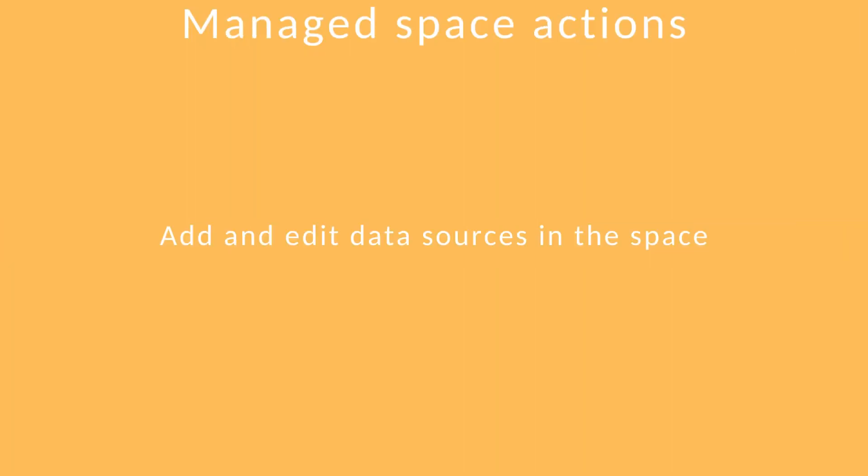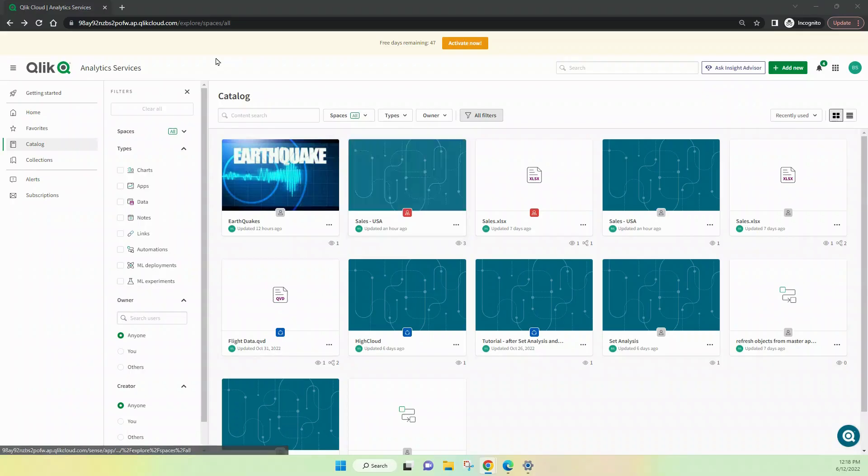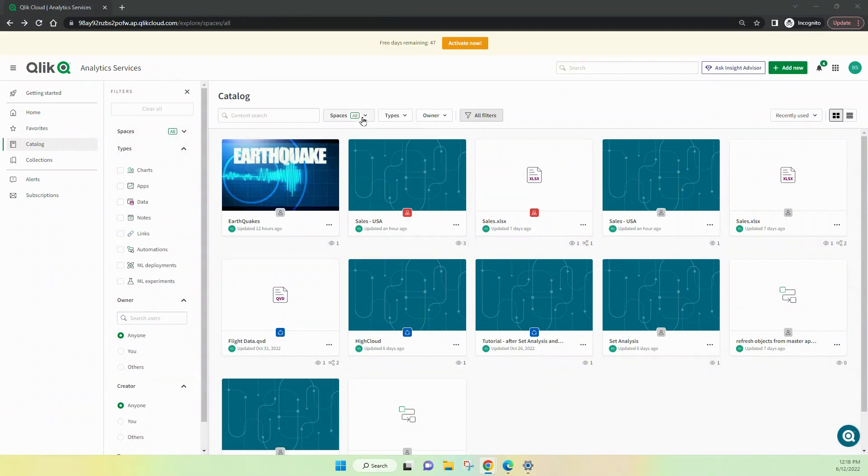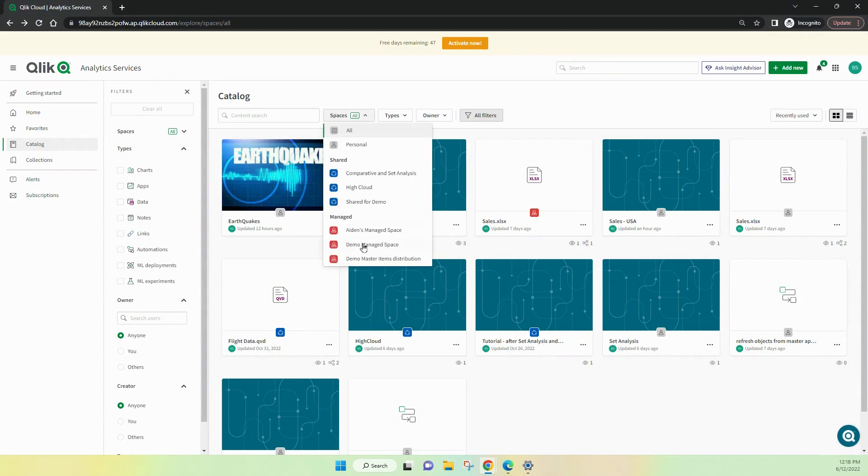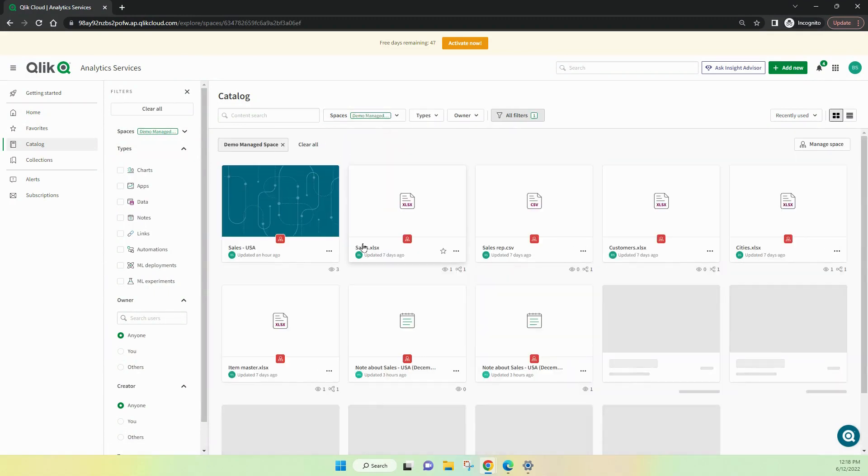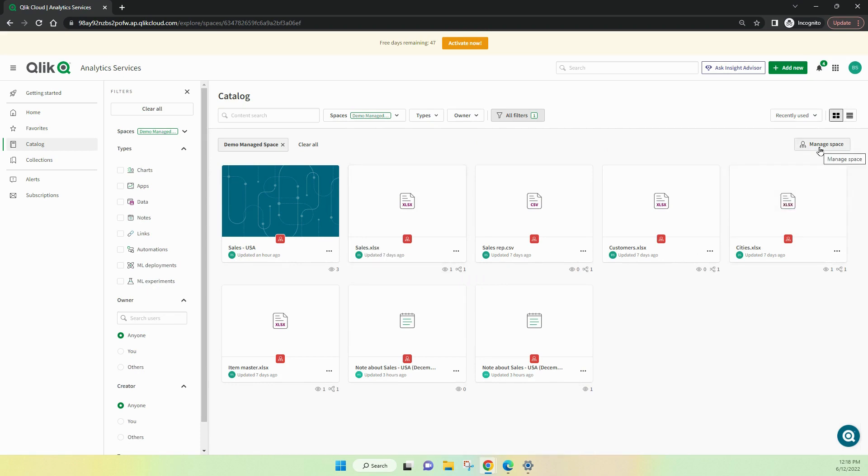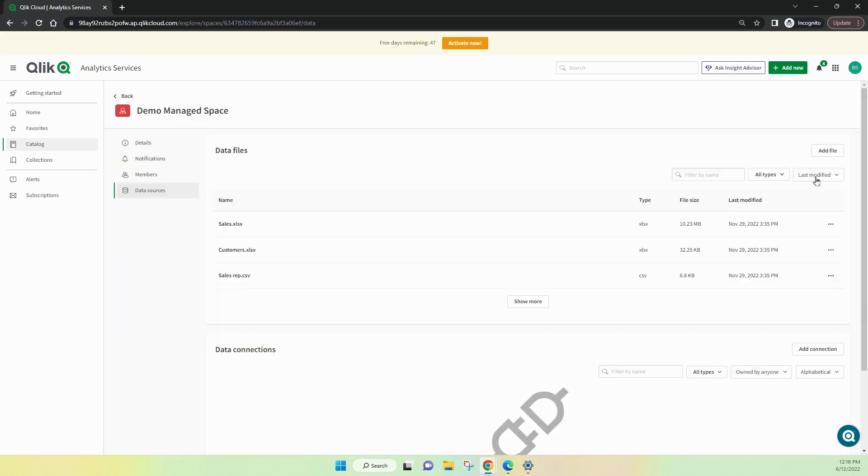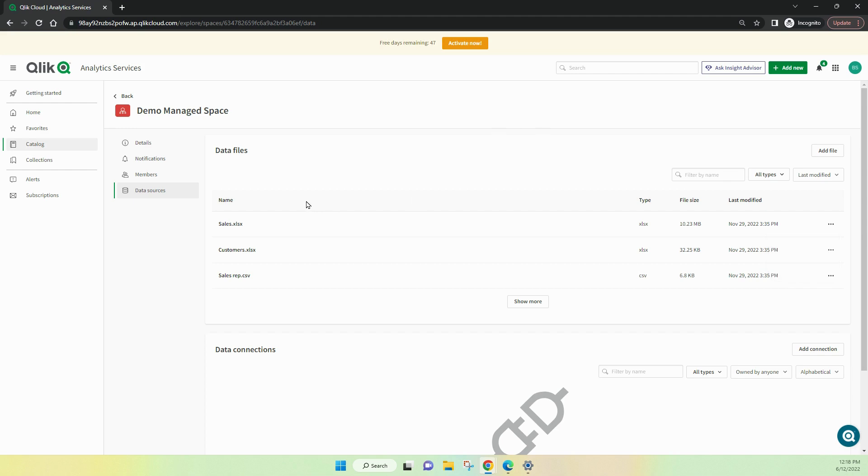When a user has add and edit data sources rights in the space, there's a lot that they can do. Let's have a look at some of those options. First thing we'll do is we'll go into the demo managed space once again. And you can see in here at the moment, by default, I'm seeing the data sources and so on. I can manage the space and have a look at the data inside there. So, I've got the option to add files, add connections, which is quite useful. And of course, I can delete a data source if I needed to. I can also duplicate it and I can move it potentially to another area.